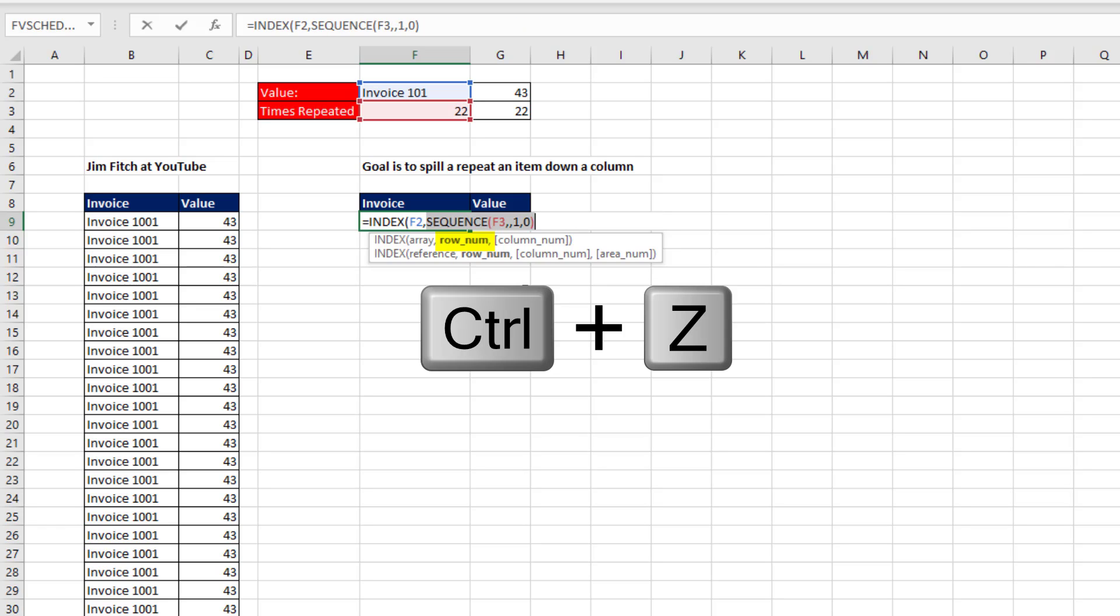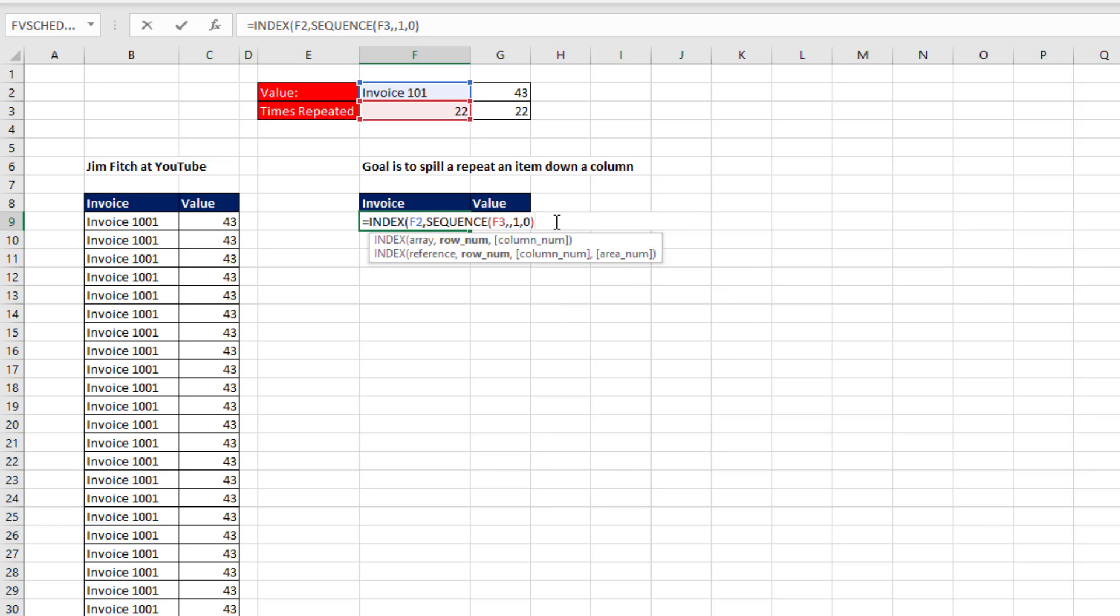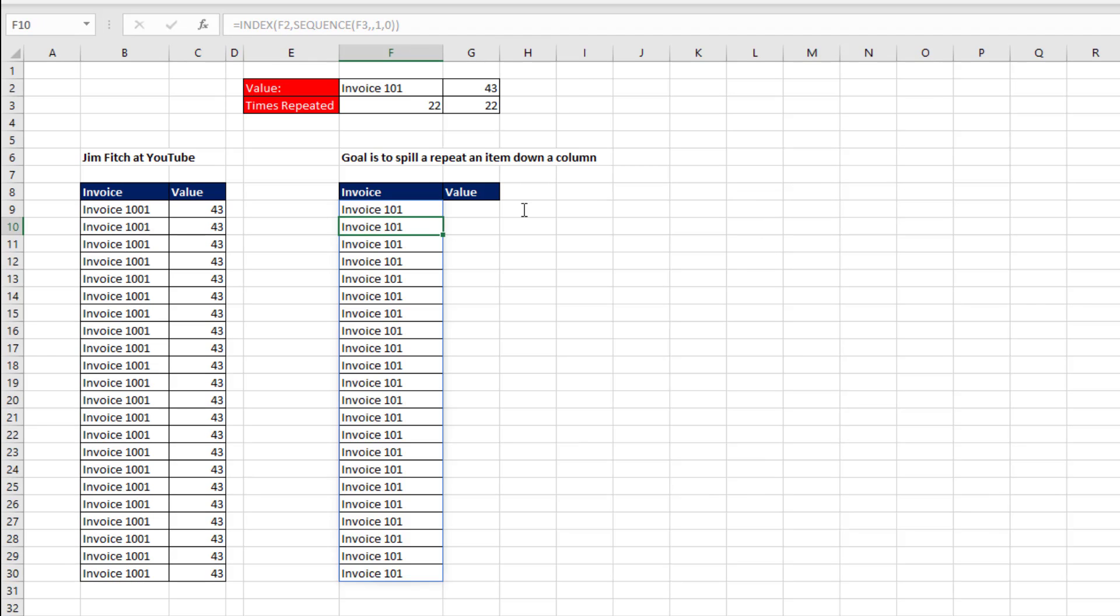Control-Z. When we close parentheses, that's our formula. Now when I hit Enter, the results spill down the column. But notice all the cells below the top one are grayed out. The formula only lives in the top cell.